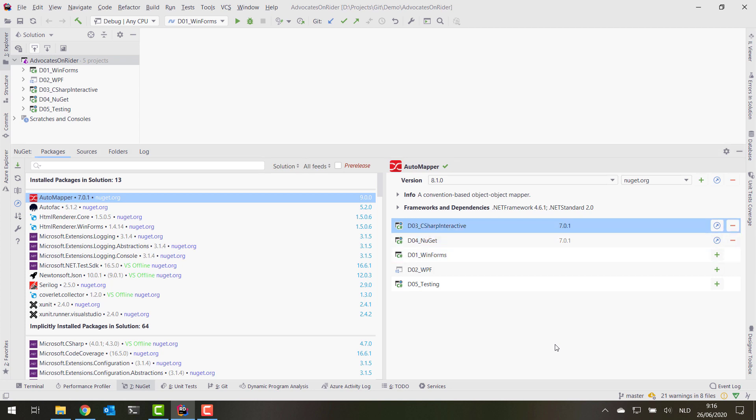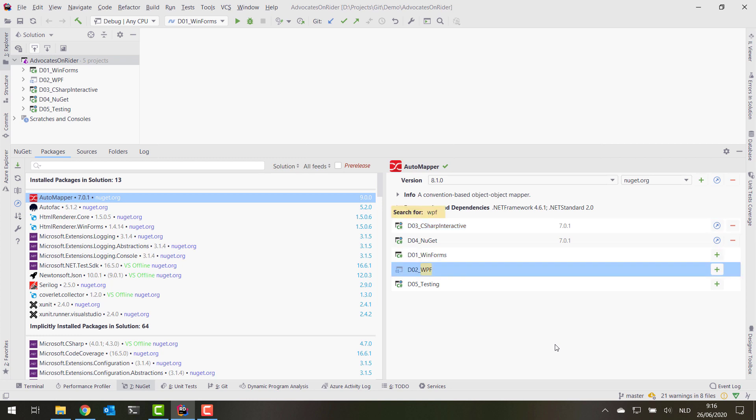Another thing in this list on the right-hand side is that there's speed search. So imagine you want to install something in the WPF project. What you can do is start typing WPF and you immediately jump to that project, and you can start working with it and Alt+Enter and install it there, for example.